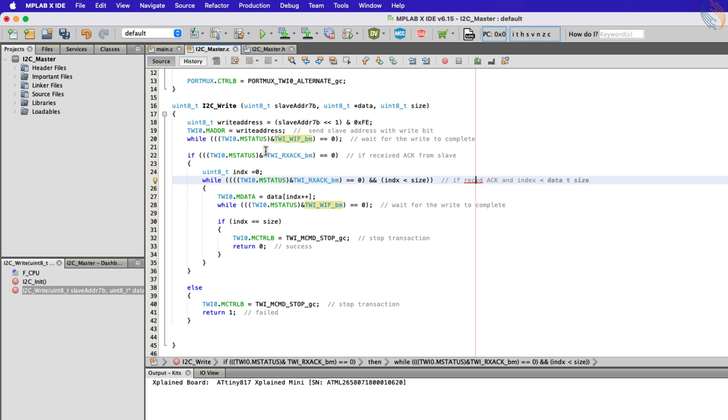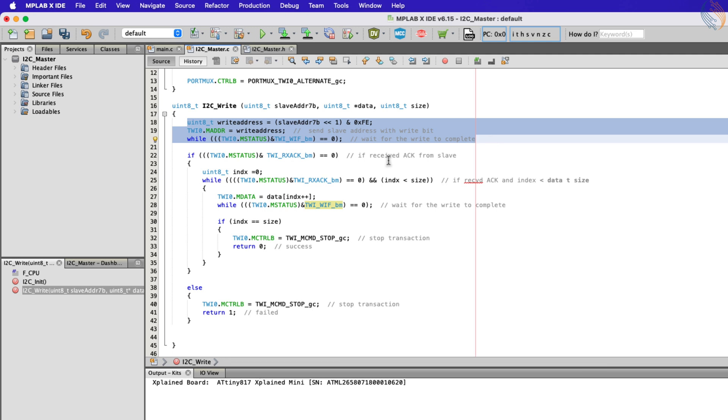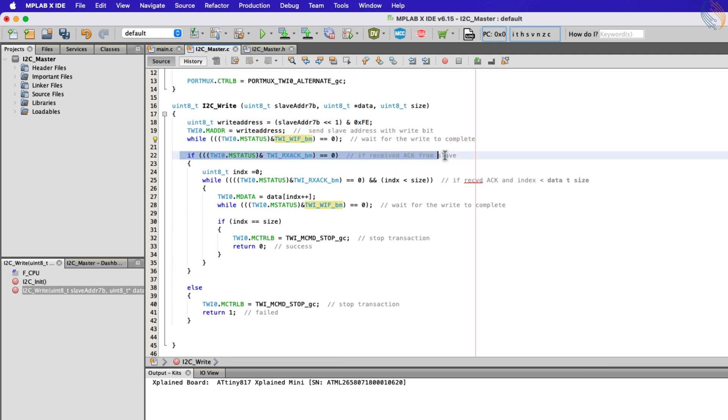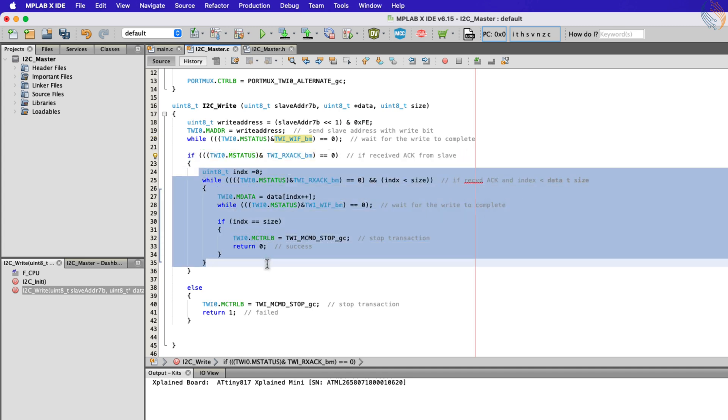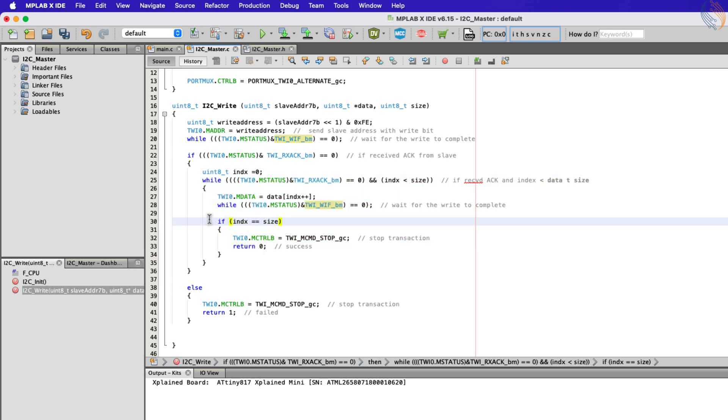So the master sends the slave address to the bus. When the address matches with a slave device, it sends an acknowledgment response. On receiving the acknowledgment, the master continues to send data.